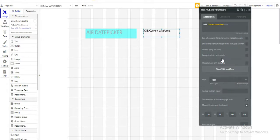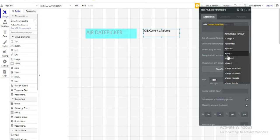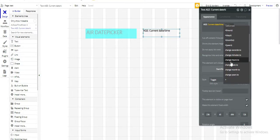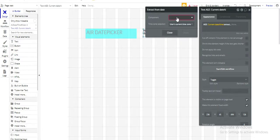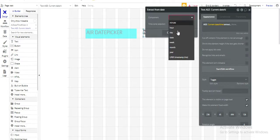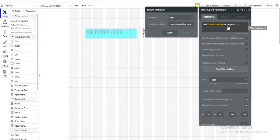Now we want our age in just years. So we'll extract year. Extract. And then the component will be year. So this will give our current date.